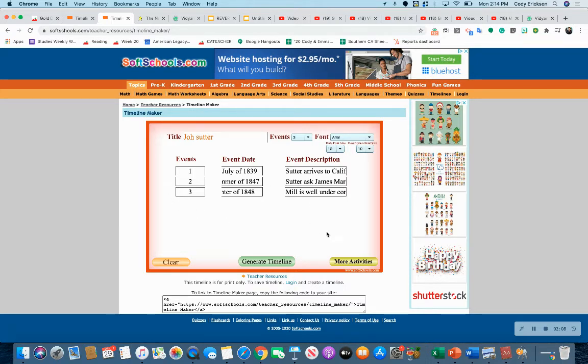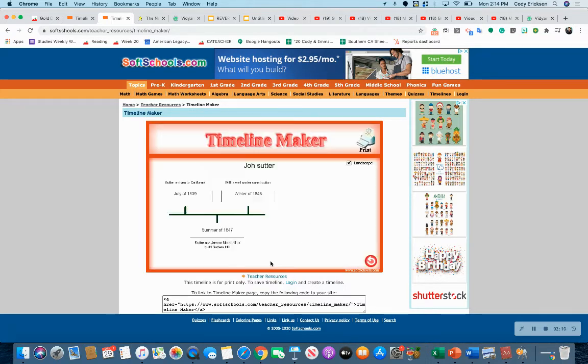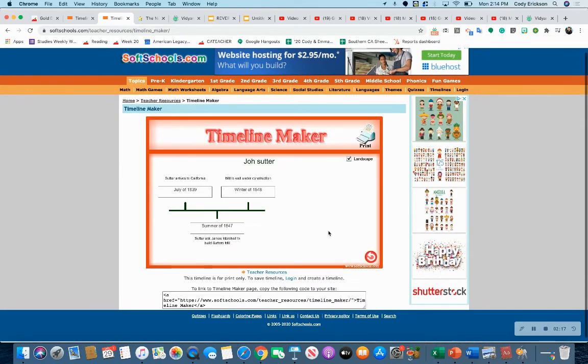You can hit generate the timeline and it brings that information up here. Then you can save that, print it out and save it as a copy, and send it to your teacher.